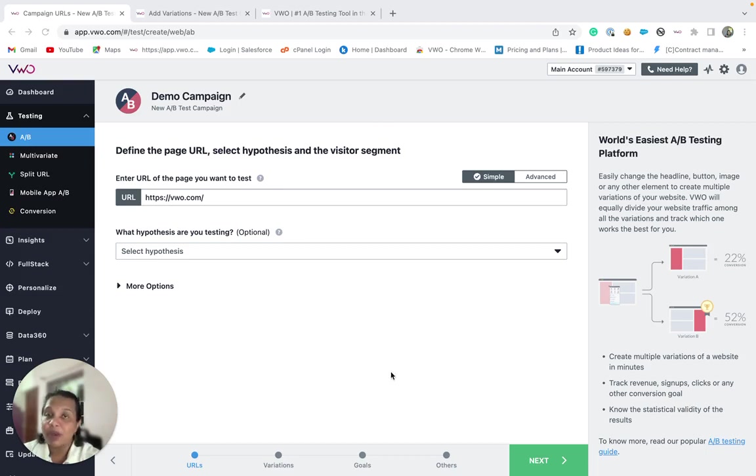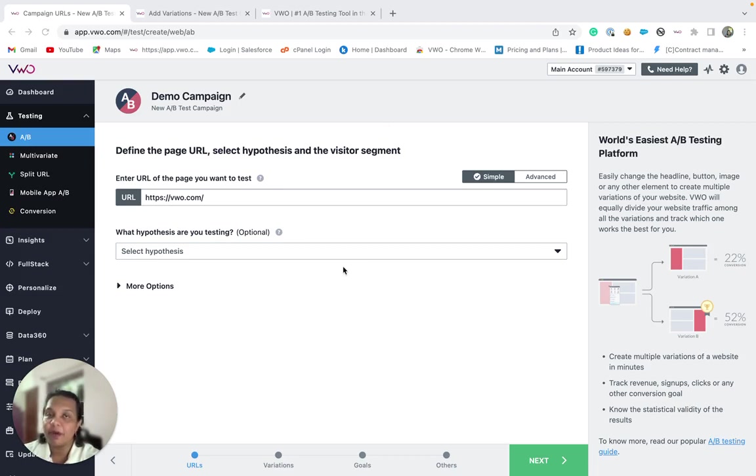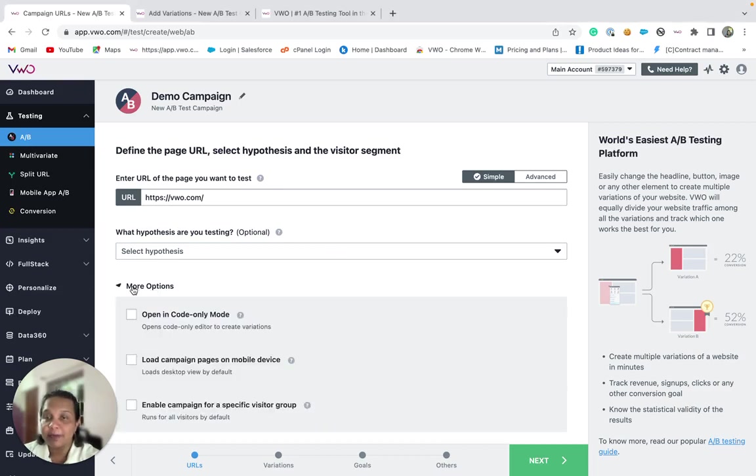One of the options that VWO provides is available in the very first step while you are setting up your campaign. If you click on the more options section, you will find the code only mode.